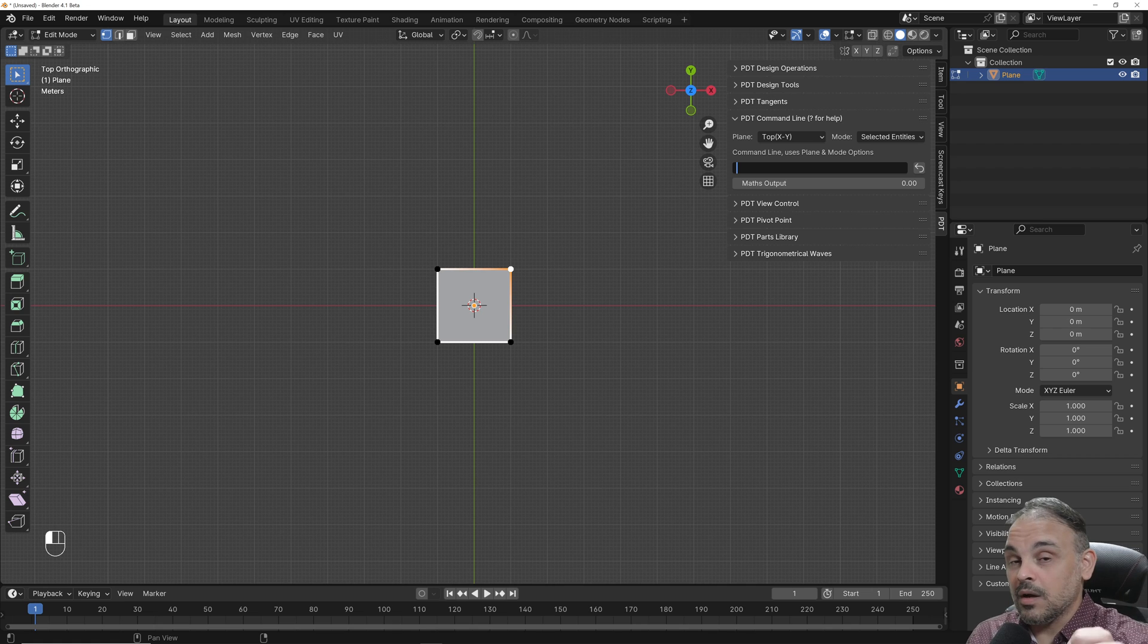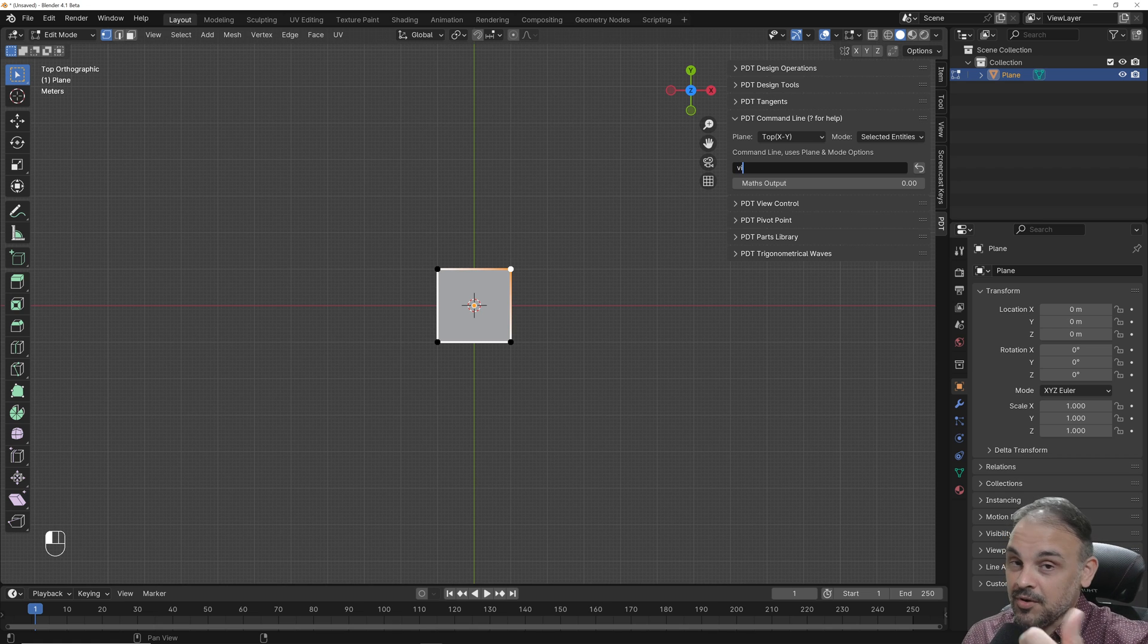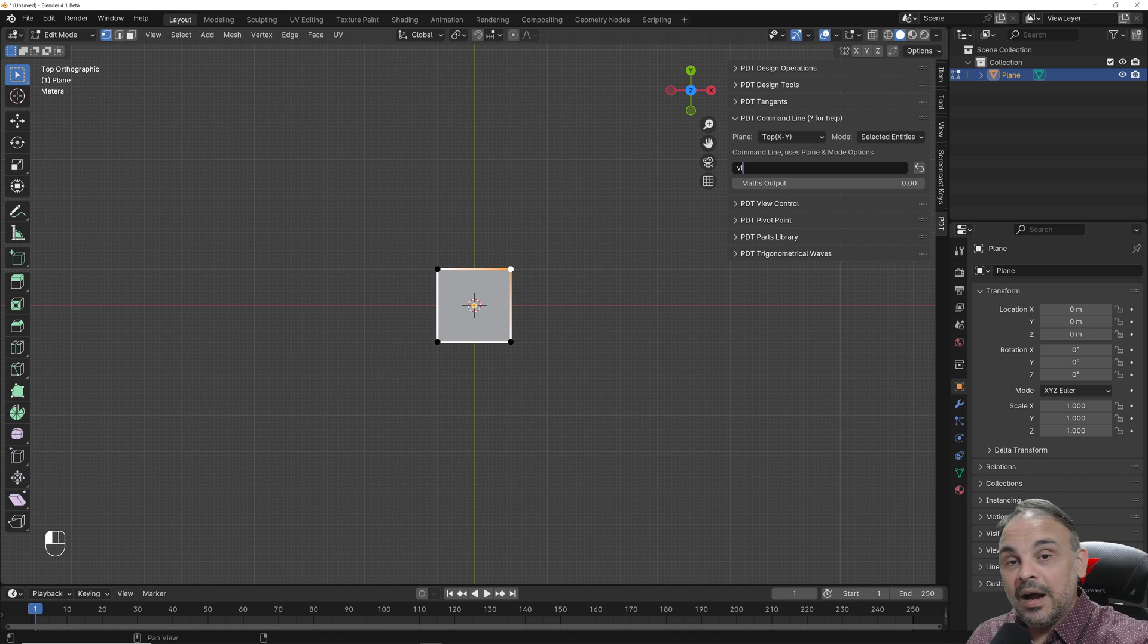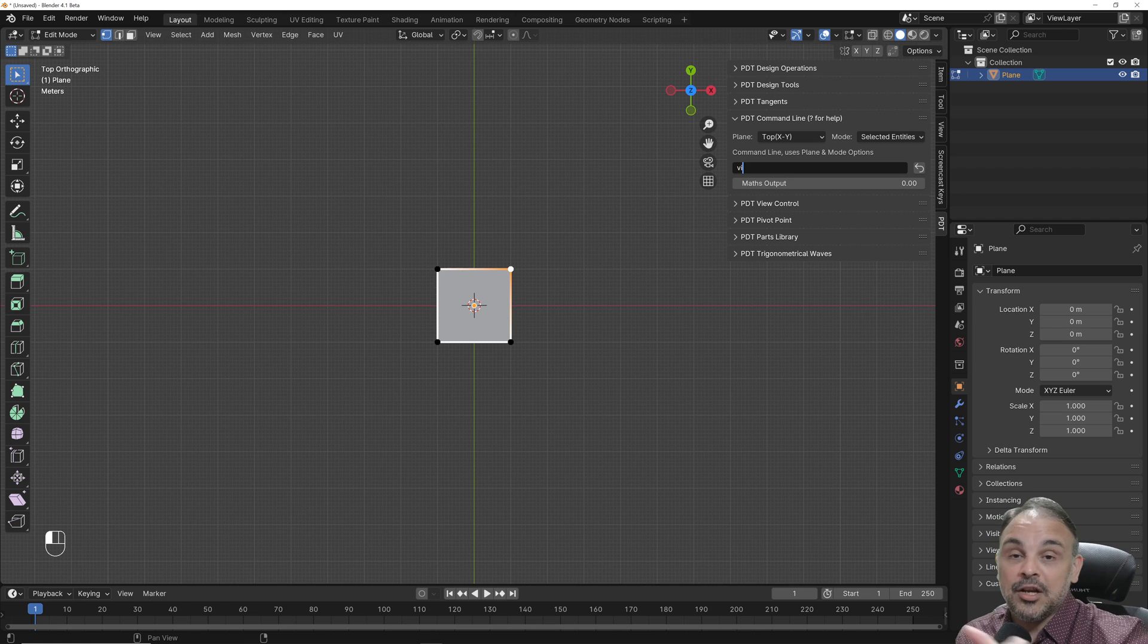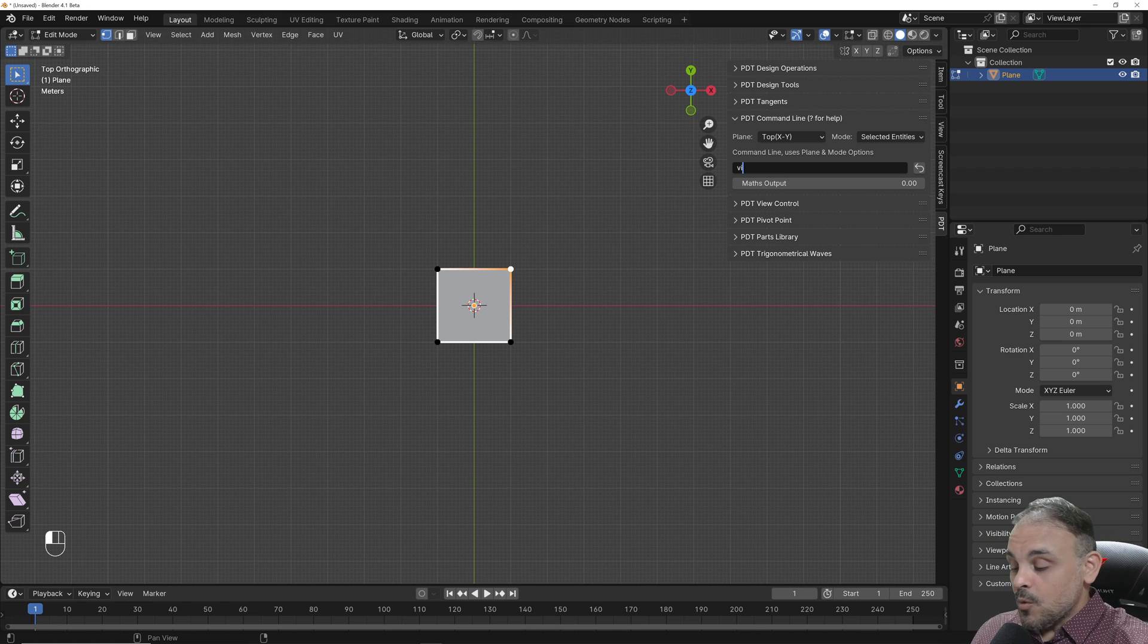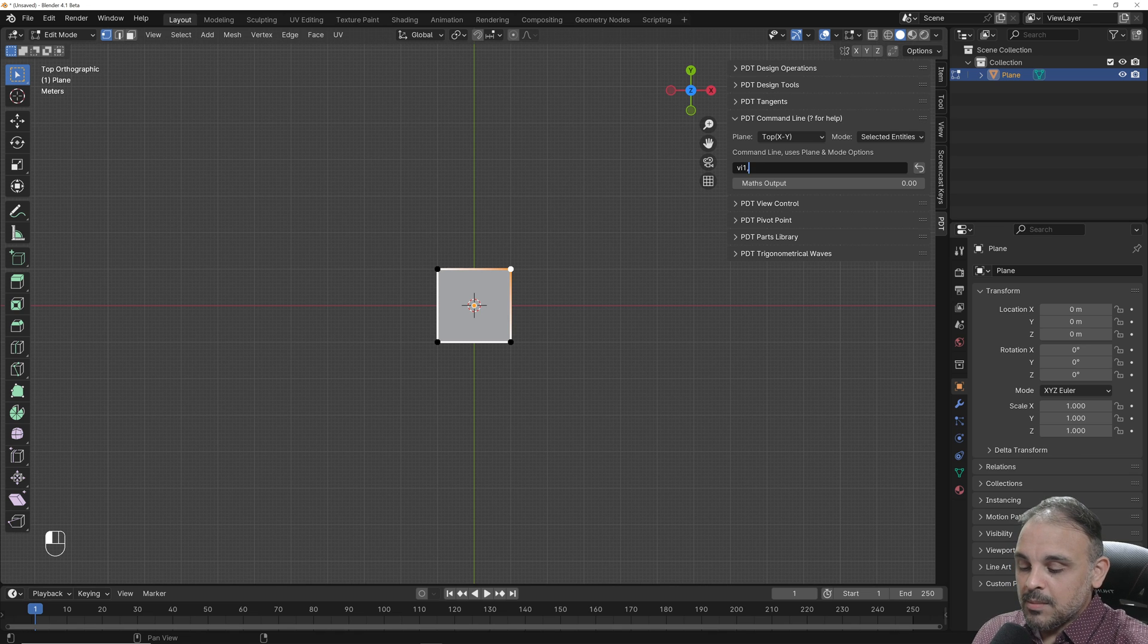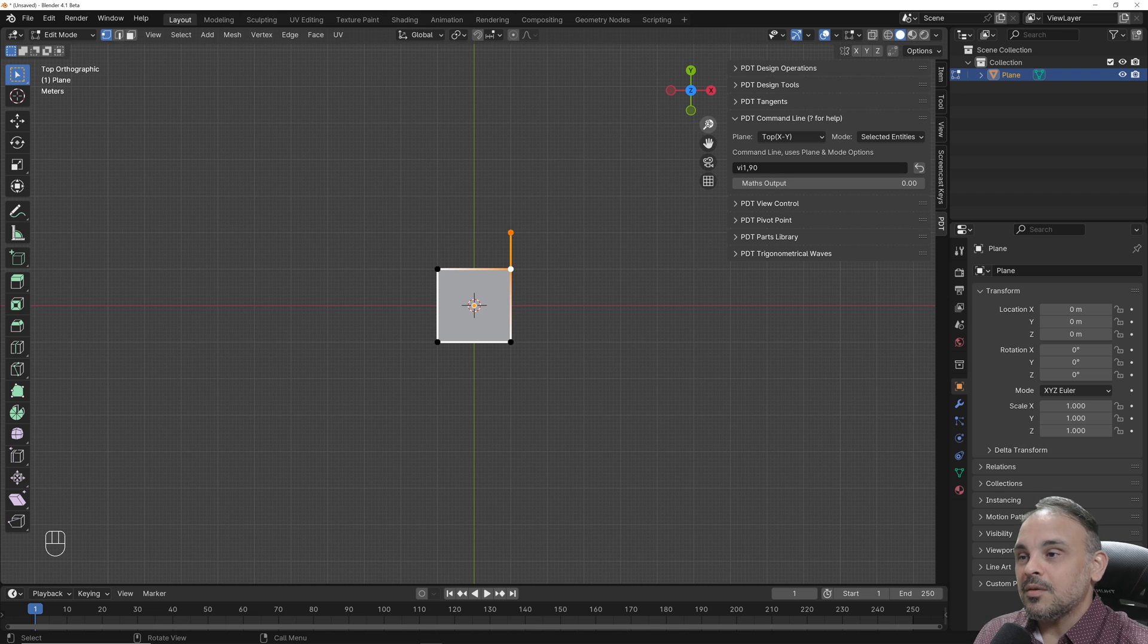The way you type polar coordinates here is V Y. This is for extrude vertex and the Y is for inclination or polar coordinates, directional extrude if you will. V Y, the distance that you need, for instance one comma and the angle. If I press enter now,